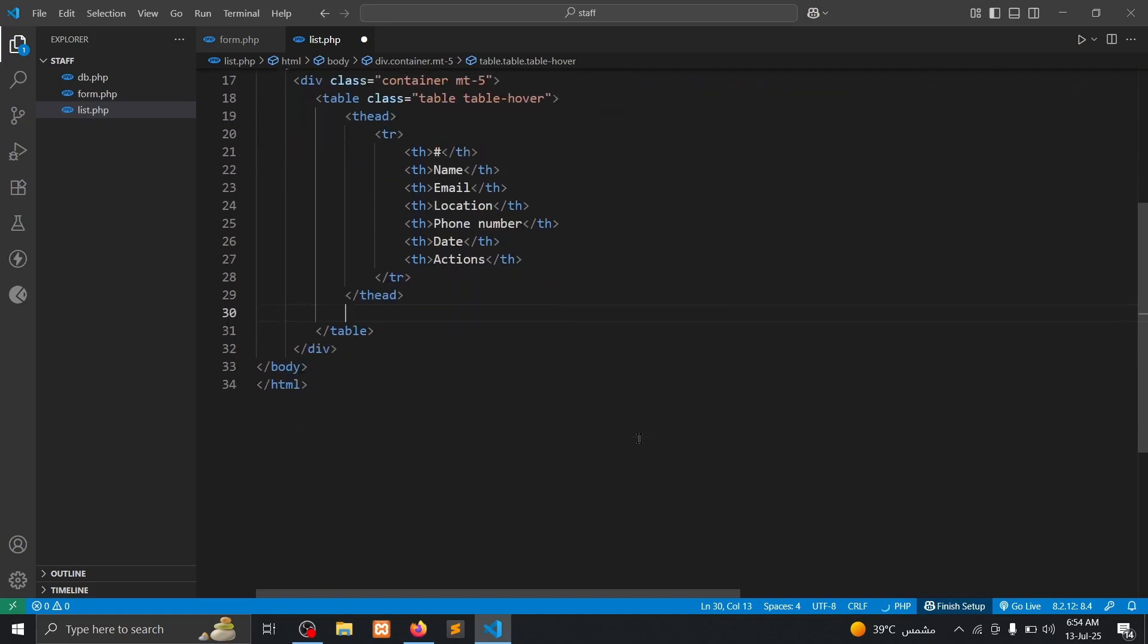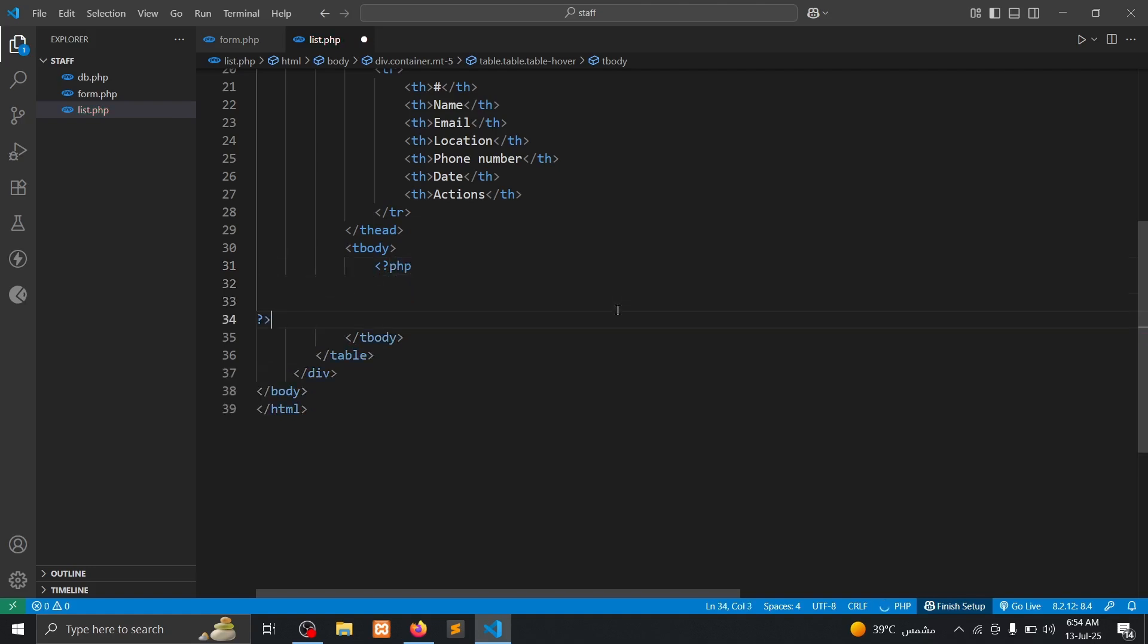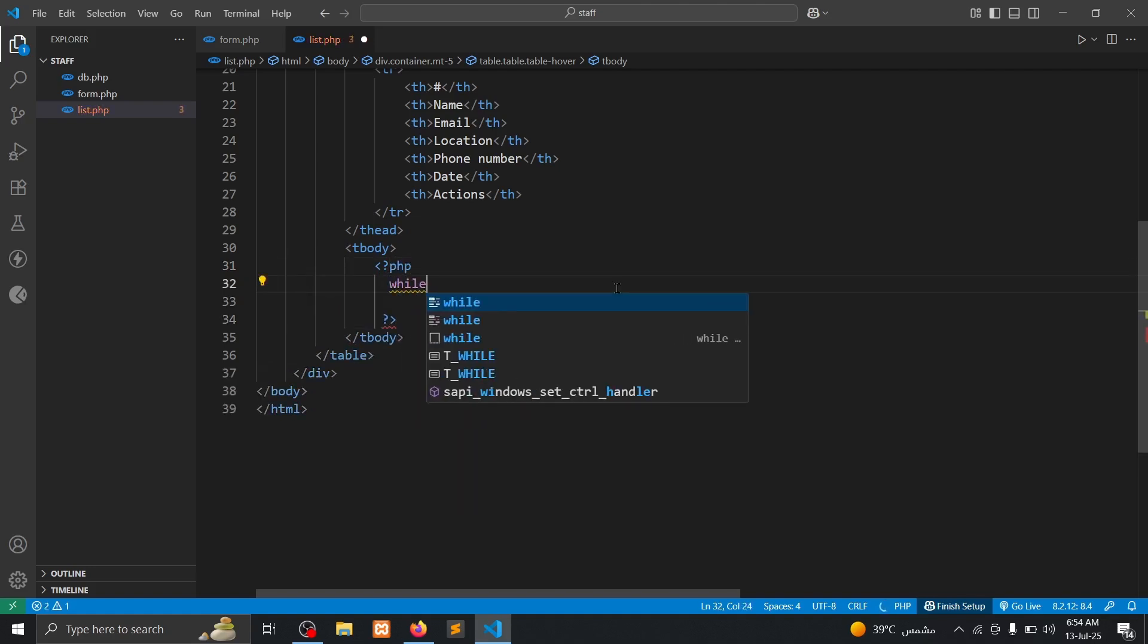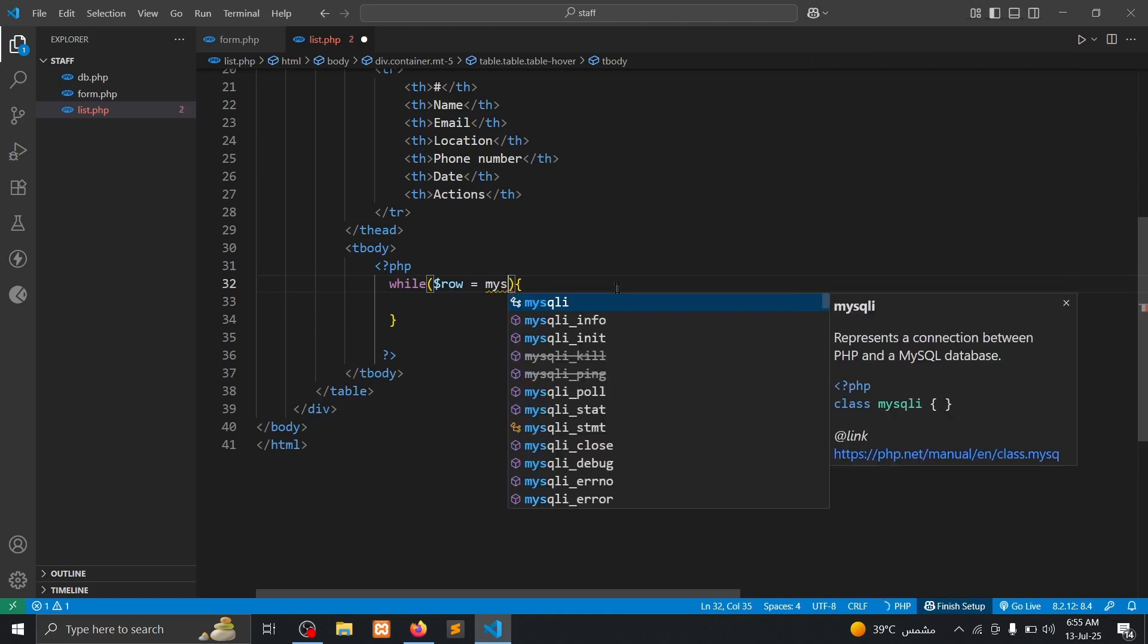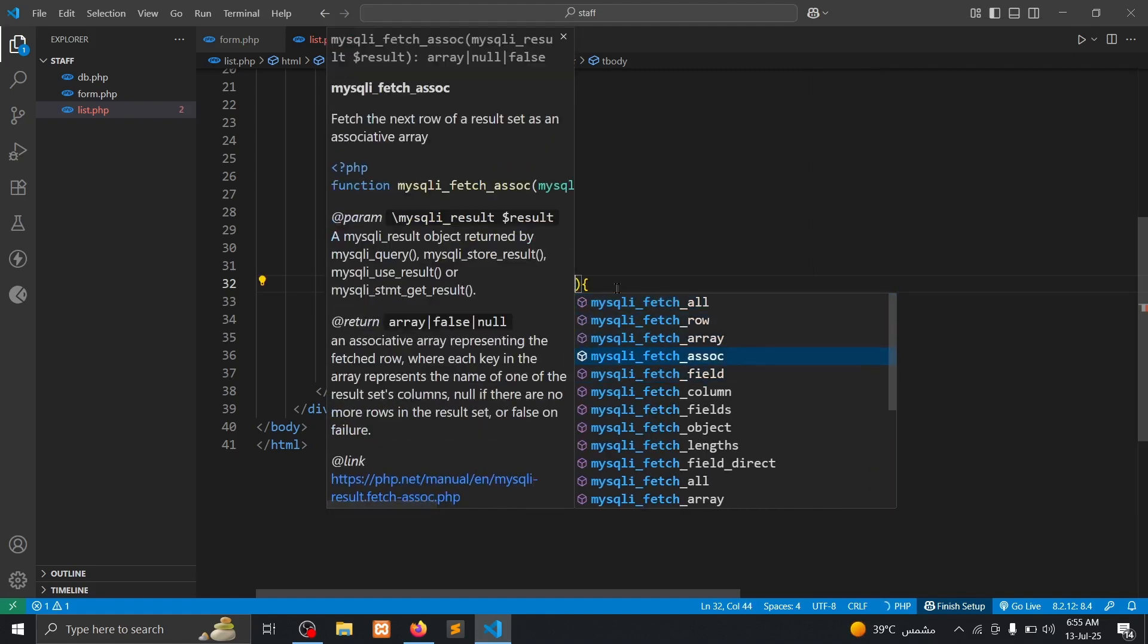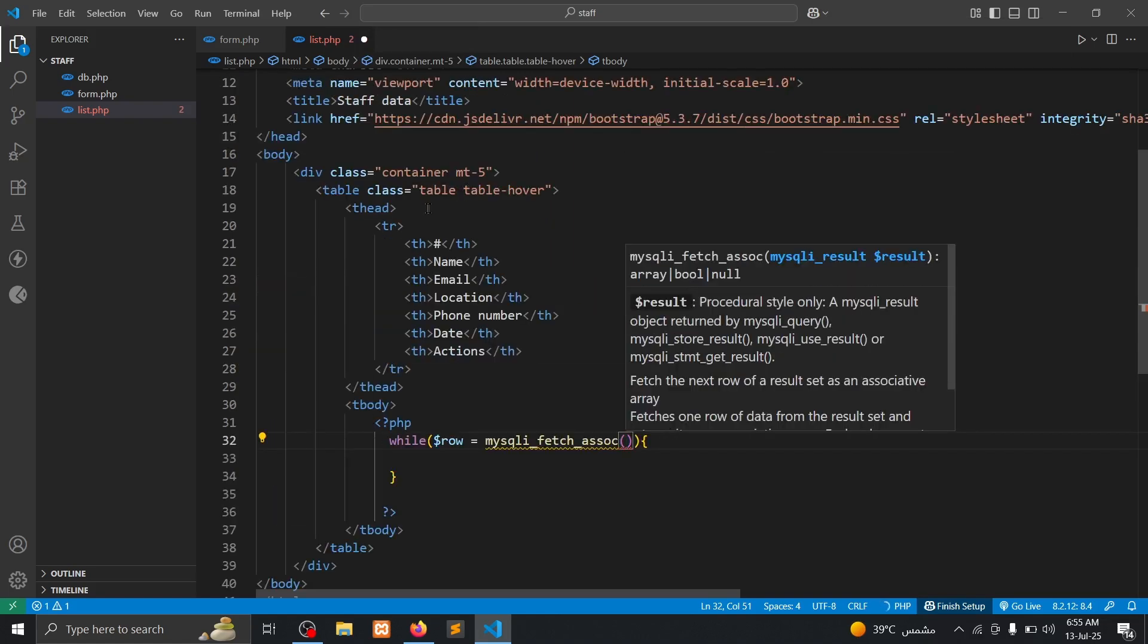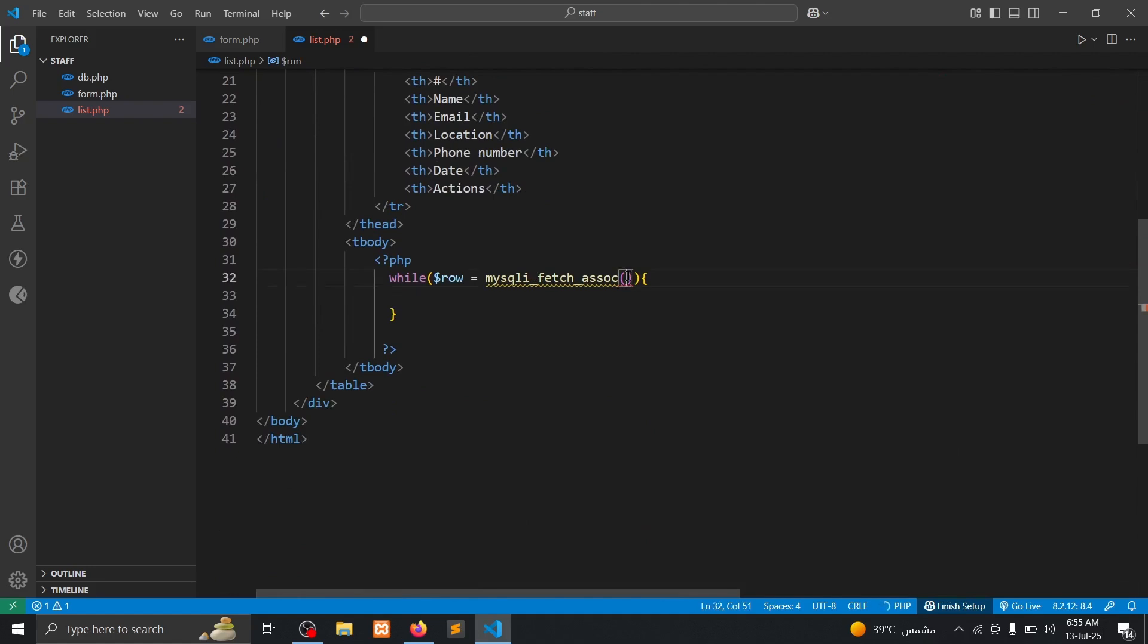Then I need to make tbody, then tbody I need to fetch data here. Open PHP and close. While, I make a while loop inside the parentheses, I will type row MySQL i fetch assoc, then we put here that variable from.